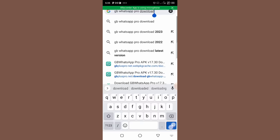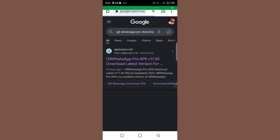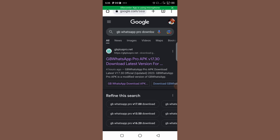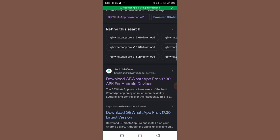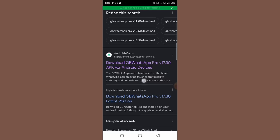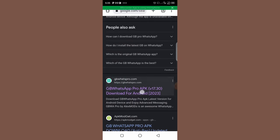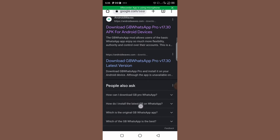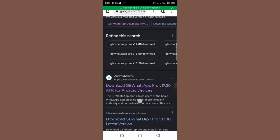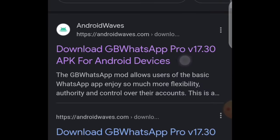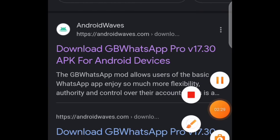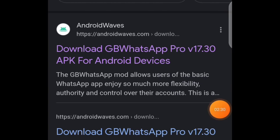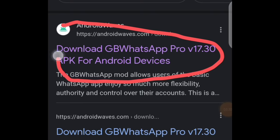So from here you can see we have plenty of websites where you can download GB WhatsApp, but I recommend you downloading it from androidwaves.com. This website right here, androidwaves.com.